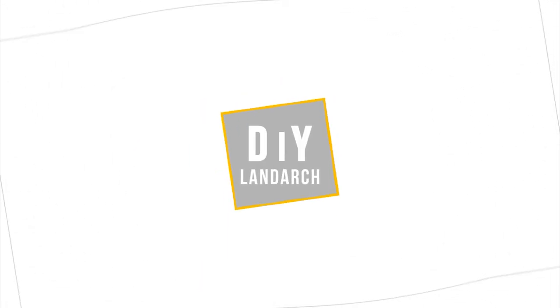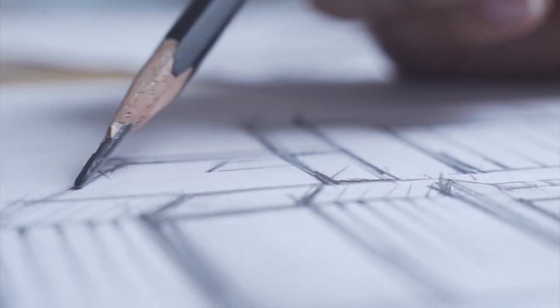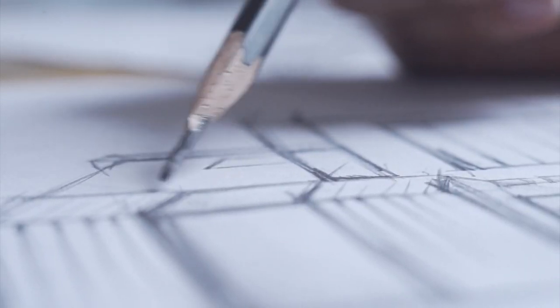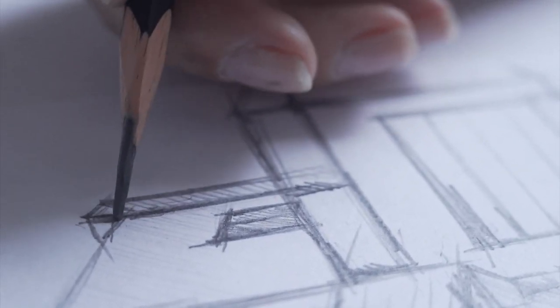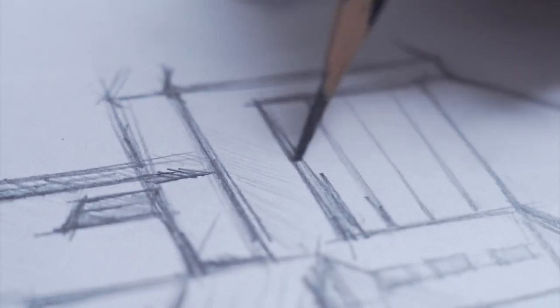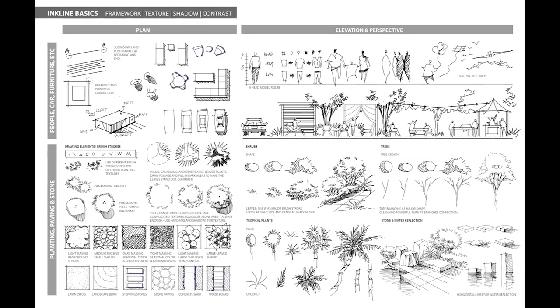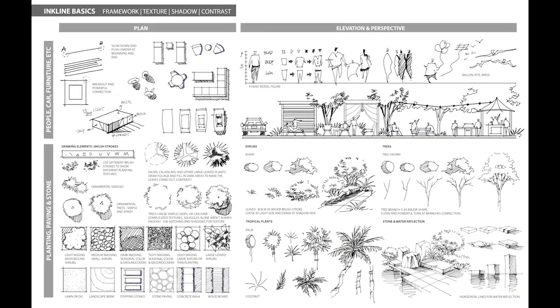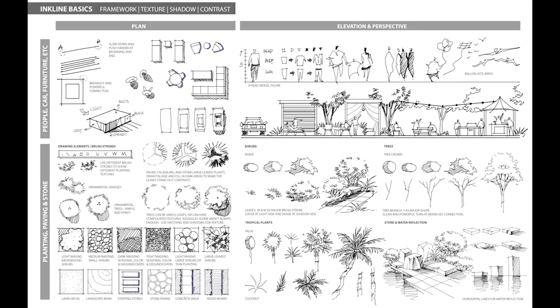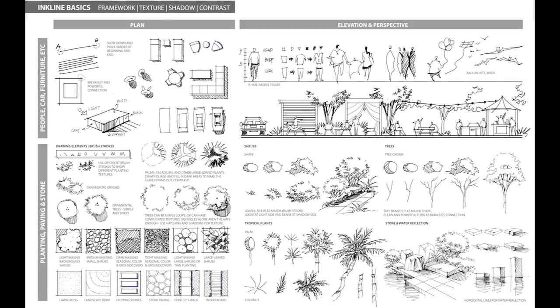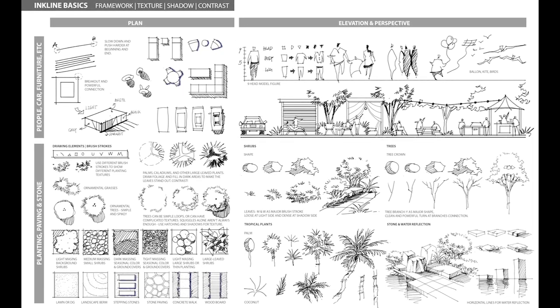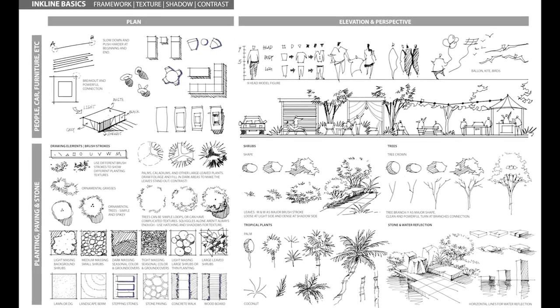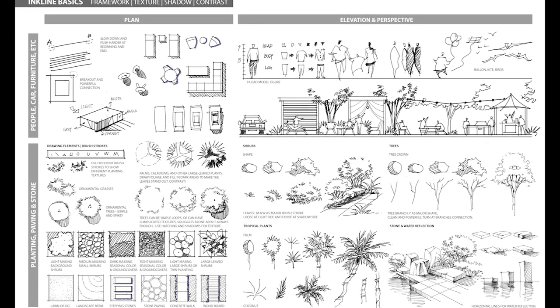Hey guys, welcome to DIYlandArc. I've been drawing design sketches for years but still feel the anxiety of starting a drawing from scratch. Sometimes I even need to recall the best way to draw certain elements. So I have created this cheat sheet as a reference for myself and for you guys.